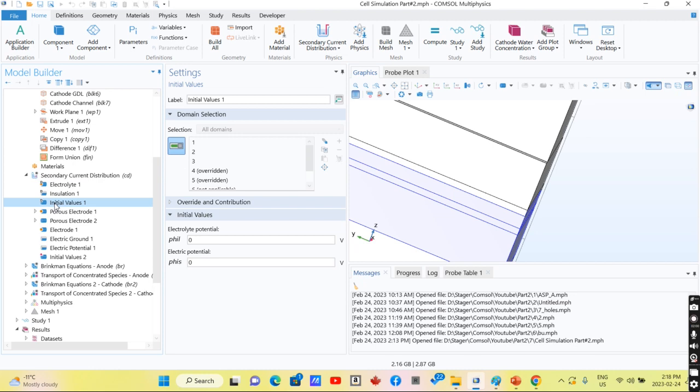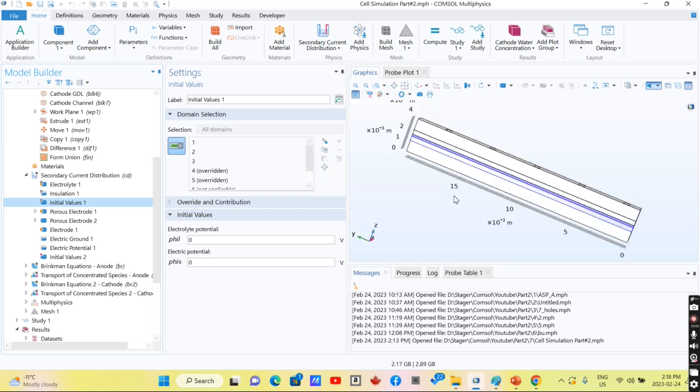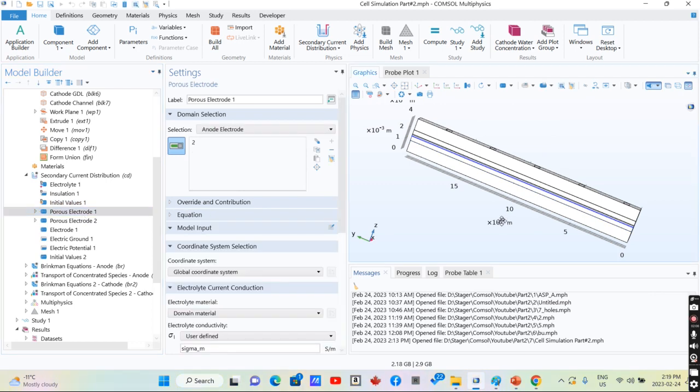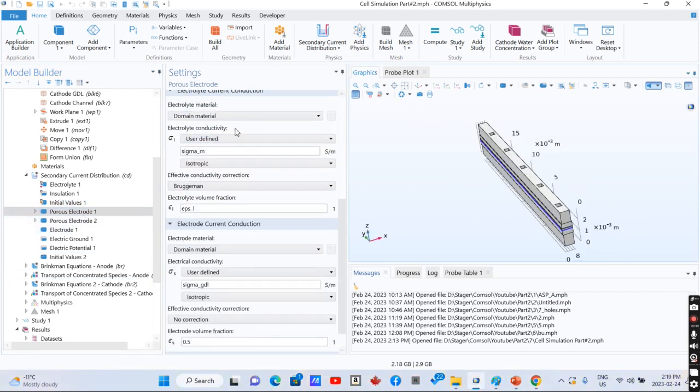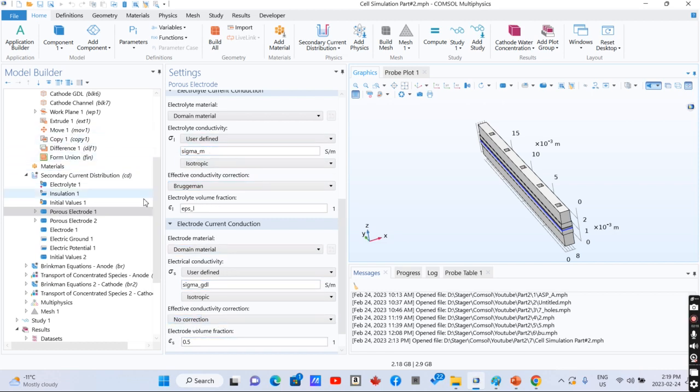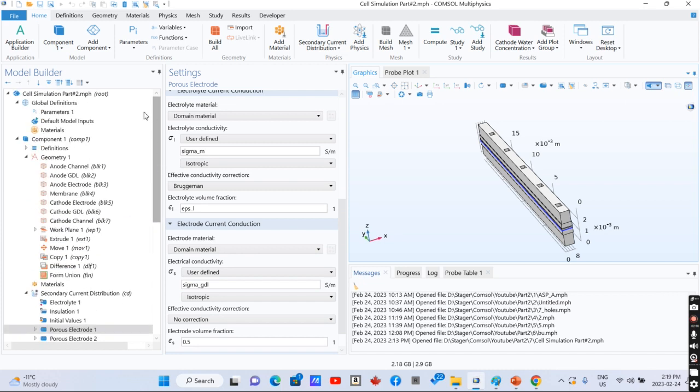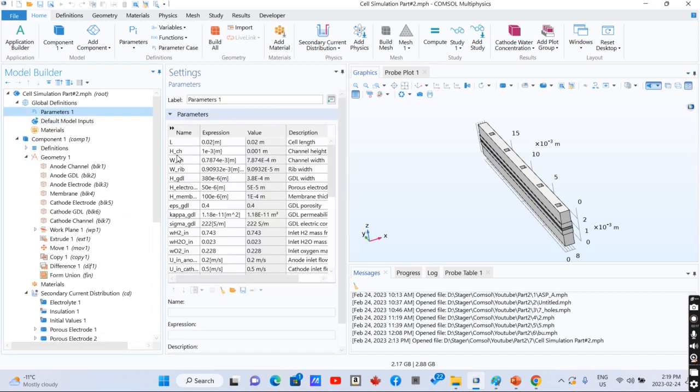We have isolation for other parts of the fuel cell. This is the porous electrode and its properties, which are defined based on parameters that are here.